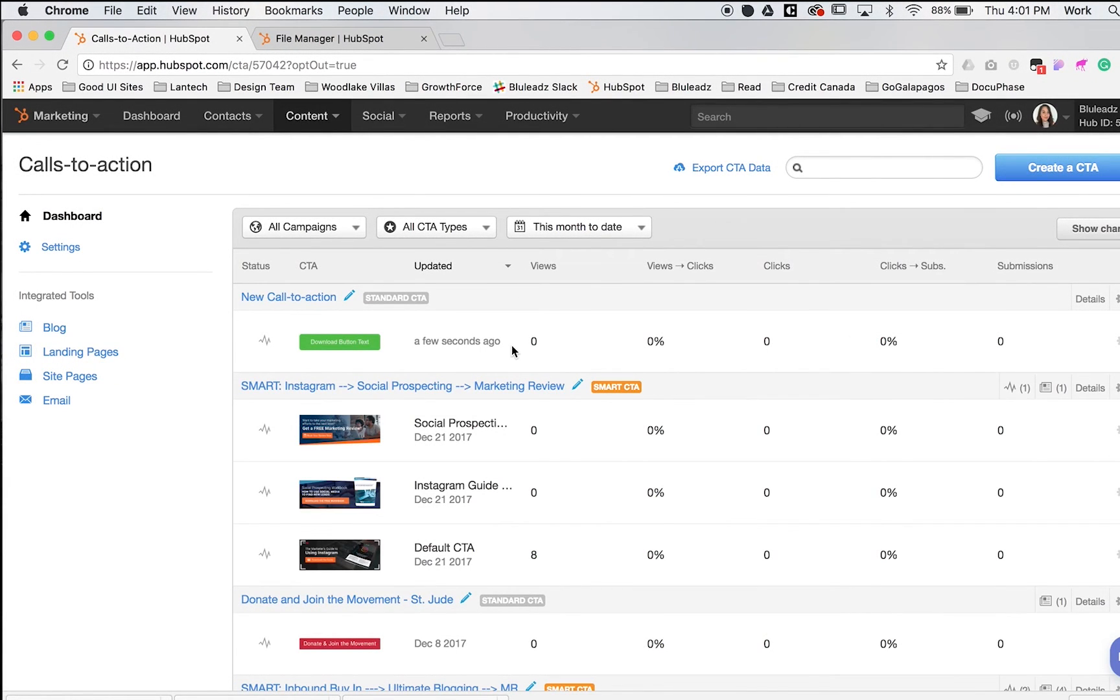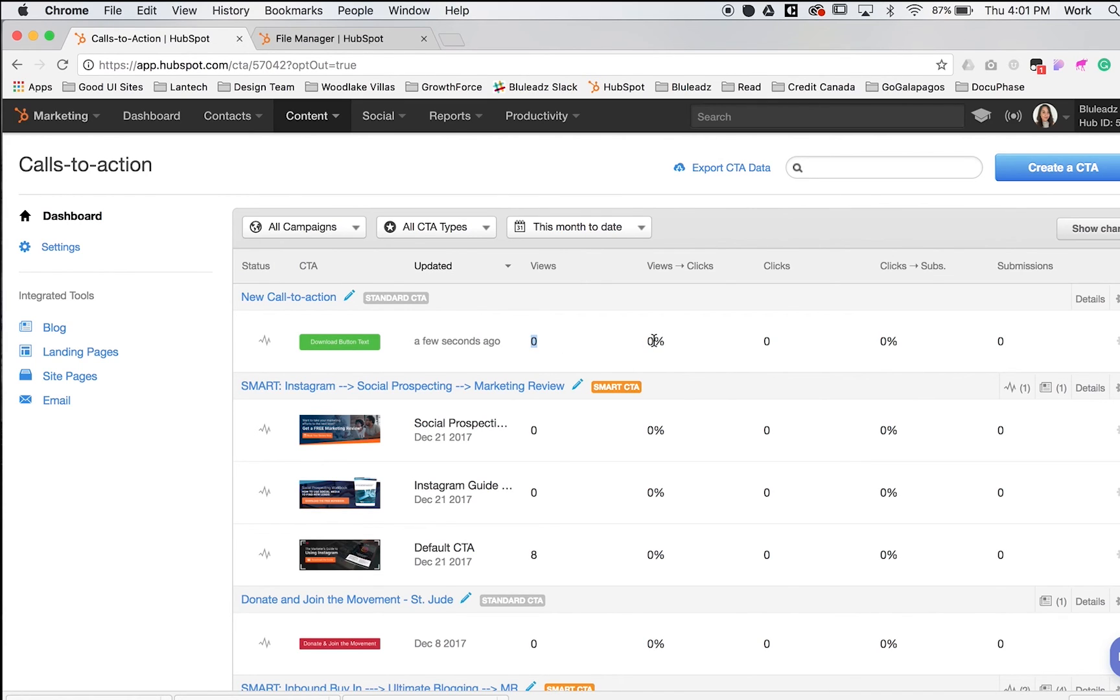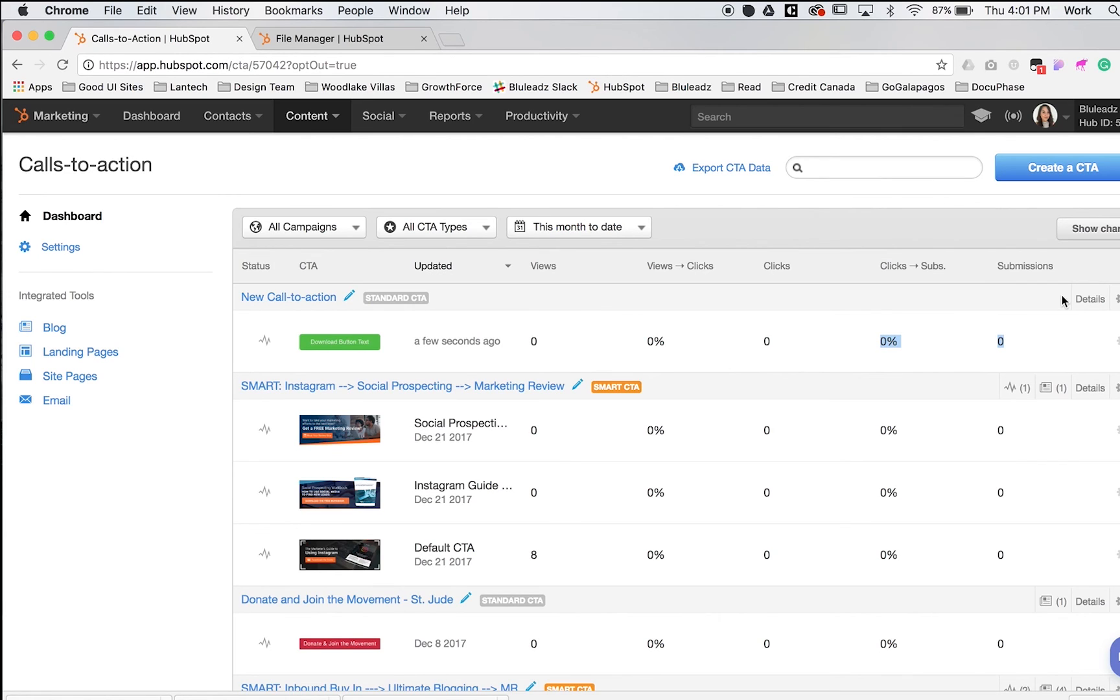Once people start clicking on your button and viewing the site, these numbers will start generating: the views, views to clicks, clicks, and submissions. You'll also see in the top right corner where that button is located, so you can easily track the analytics.